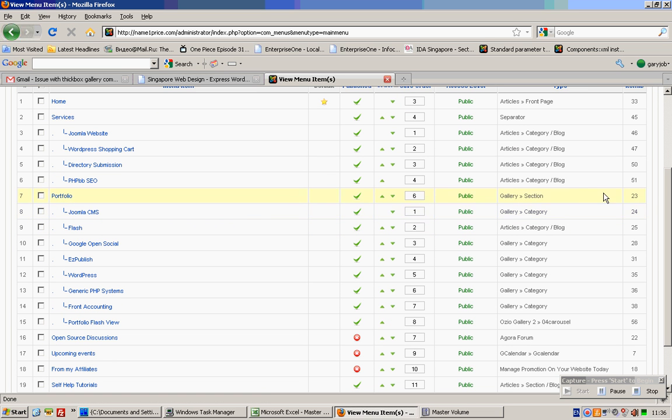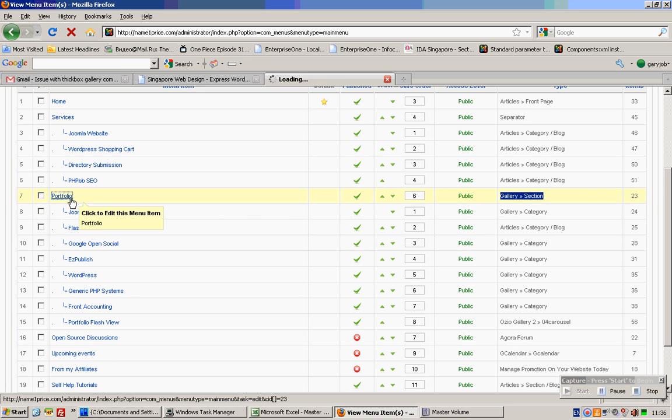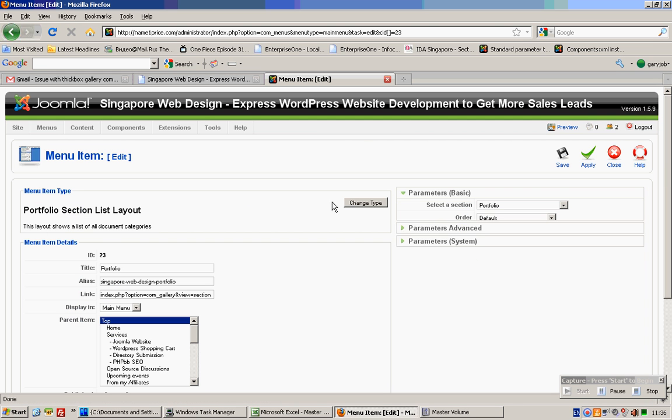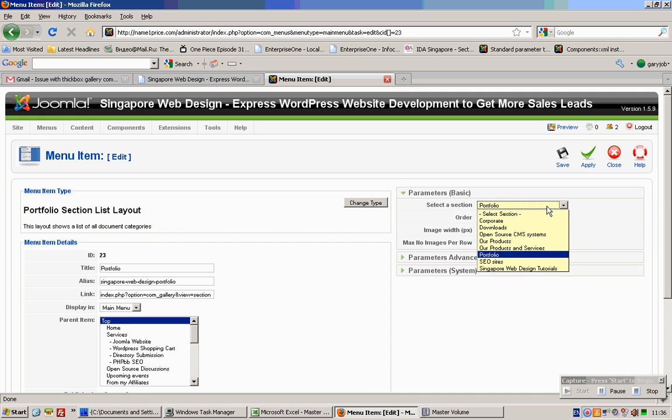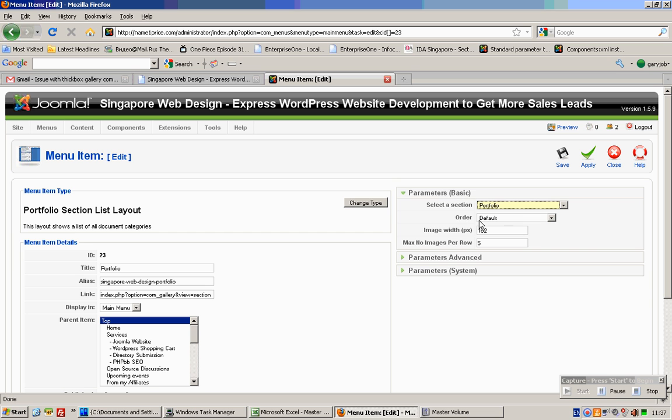This one, see? Gallery section. So you can choose to create a new one and simply indicate the portfolio—the section you want to have displayed, the width and the number of images per row.